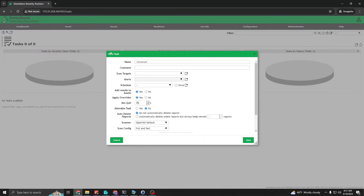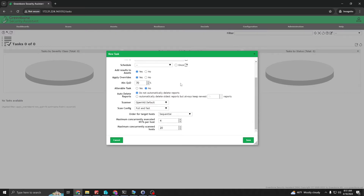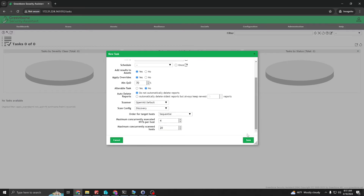From there, go to Scans → Tasks → New Task. Name it 'lab network discovery'. In the scan targets, if you hadn't created one you could create one here, but let's specify 'lab network'. Leave everything at default, then head down to Scan Config and select 'Discovery'. That's pretty much it — hit Save.